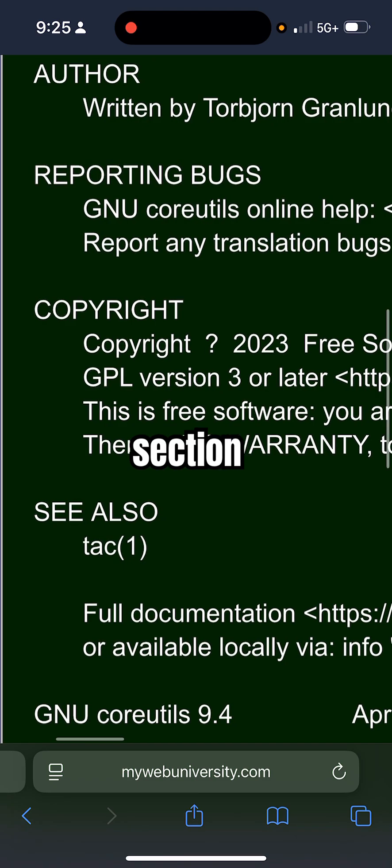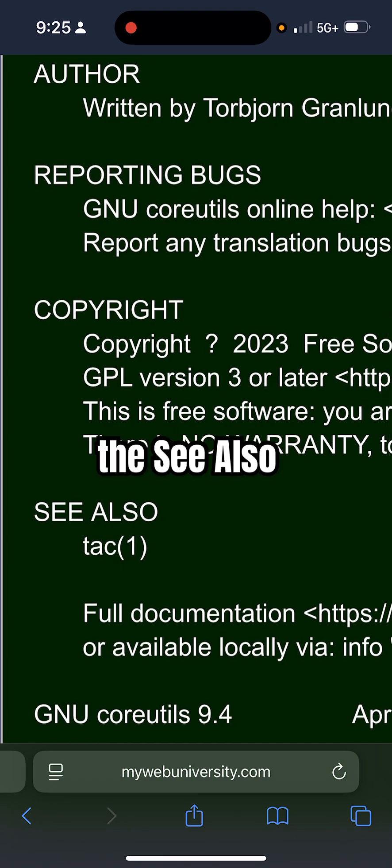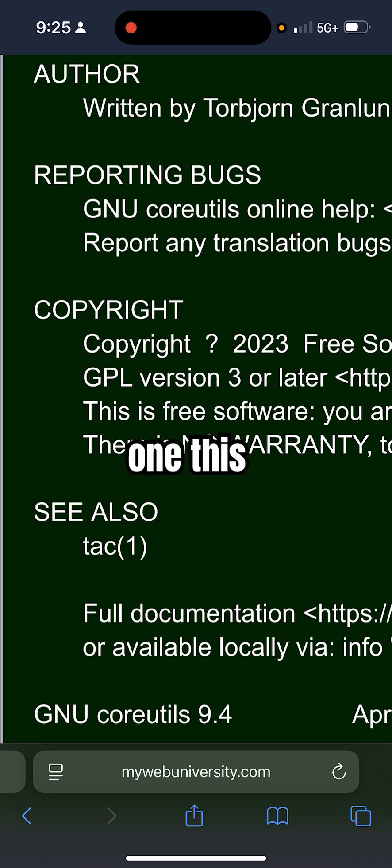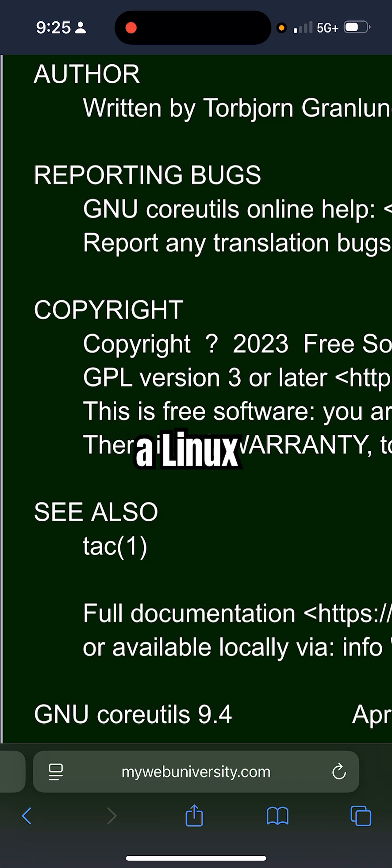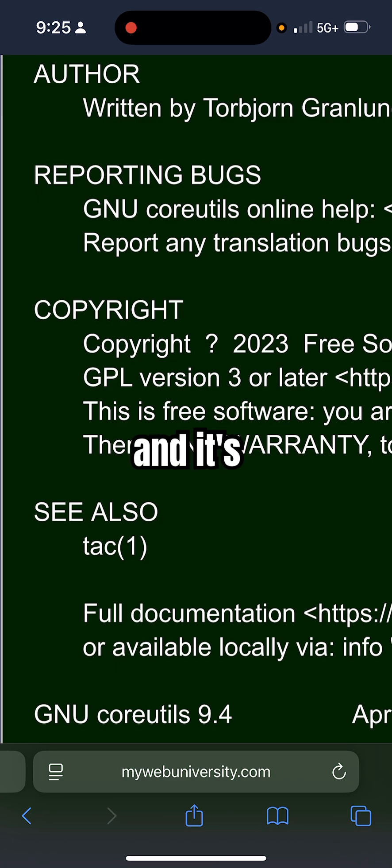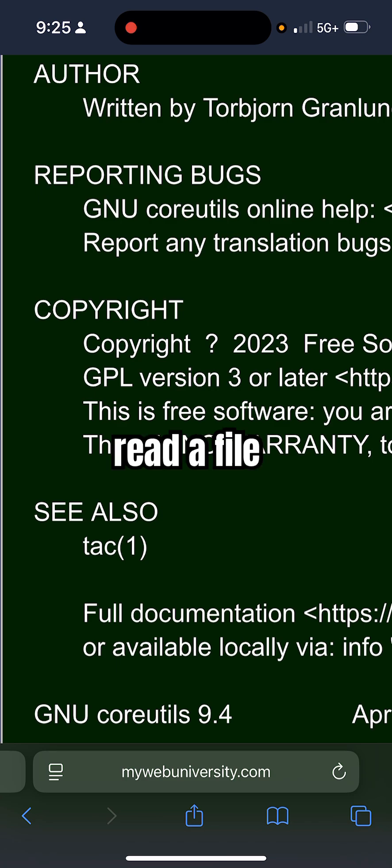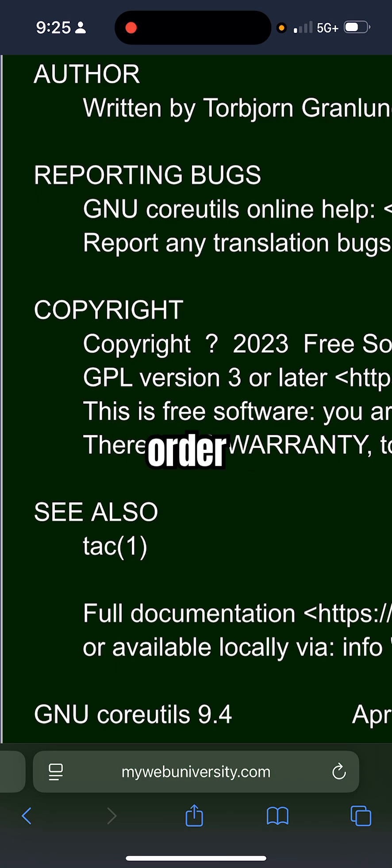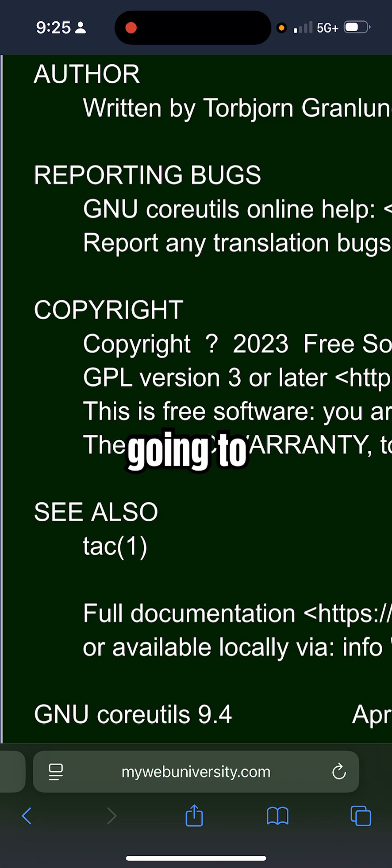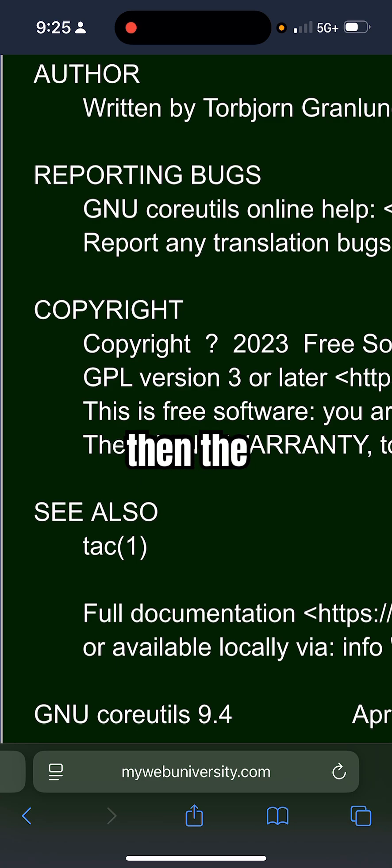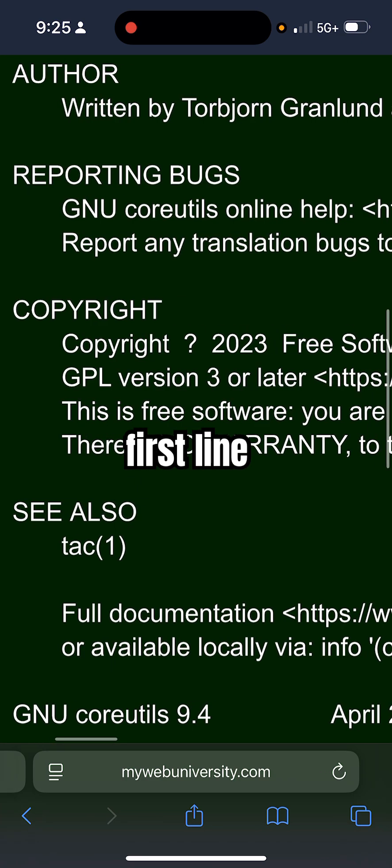If you see the 'see also' section, the reverse of cat is tac (t-a-c). This command is also a Linux command, and tac basically allows you to read a file in reverse order. So the last line is going to be printed before the previous line, and then the first line is going to be printed last.